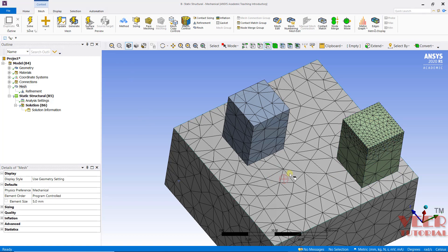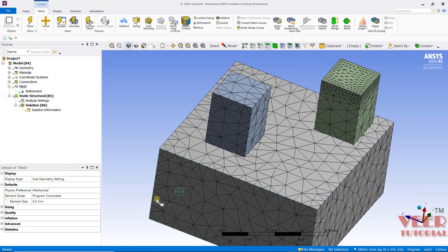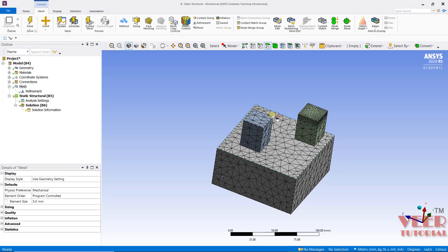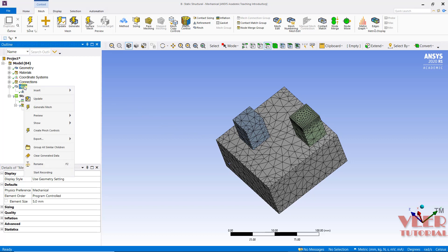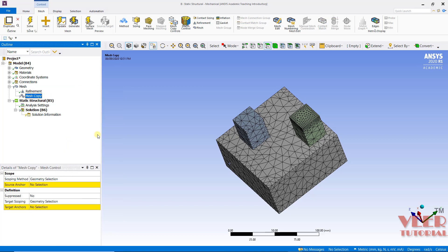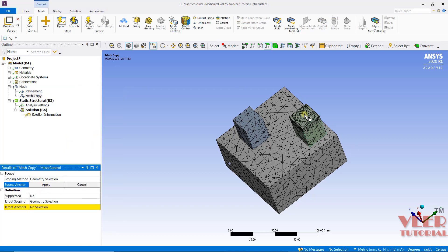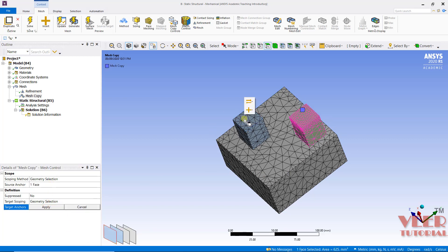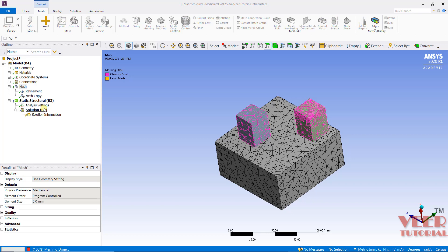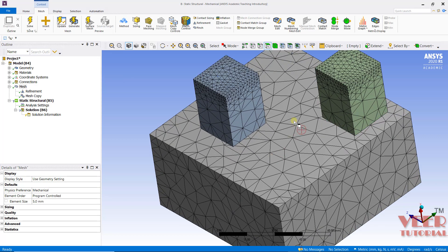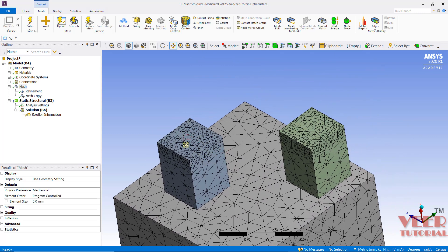Here we can see the mesh has been refined onto this body. Now I want to similarly refine the bodies onto the other parts. Whenever we have multiple features of the same type, we can use an option called mesh copy. I will go to mesh, right click, go to mesh copy. We need to select the source — source is top face, apply — then select the target face, apply. Then right click and generate the mesh. With this option, we can see a similar type of mesh has been generated onto the second body.